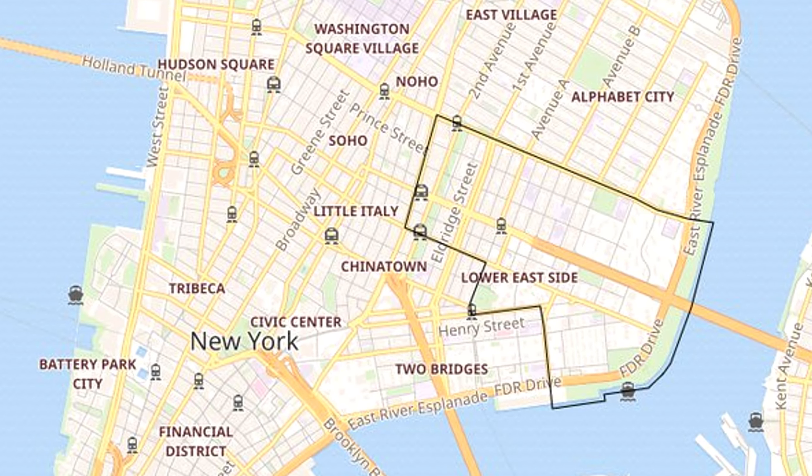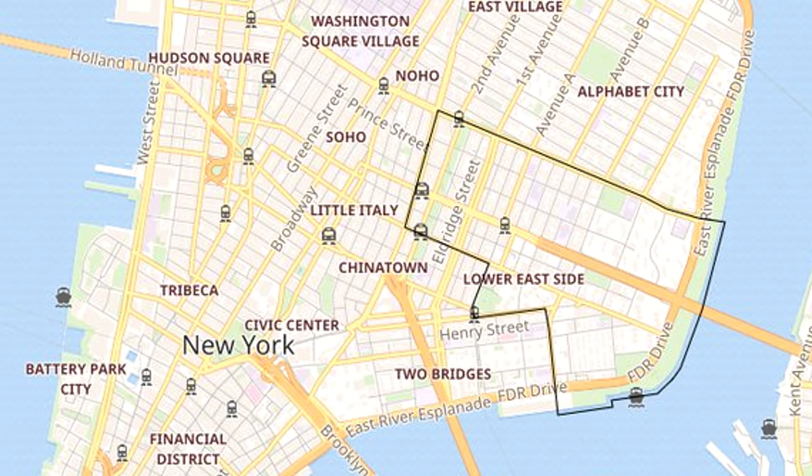We're going to run up a map here so you can take a look at what we're talking about. When you're looking at the map, you're going to see that this neighborhood is definitely not a perfect square, not a perfect triangle, not a perfect rectangle. It's kind of like a funny shape, which makes the boundaries even more blurred than ever before.